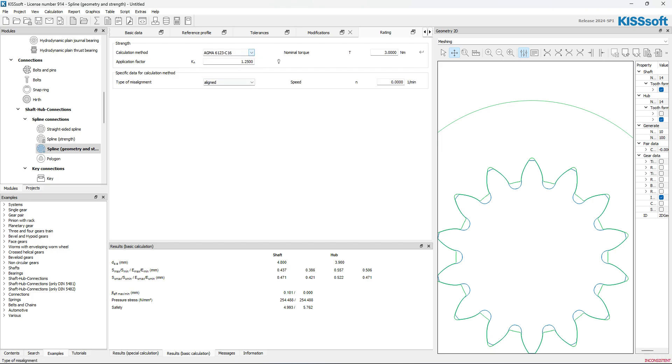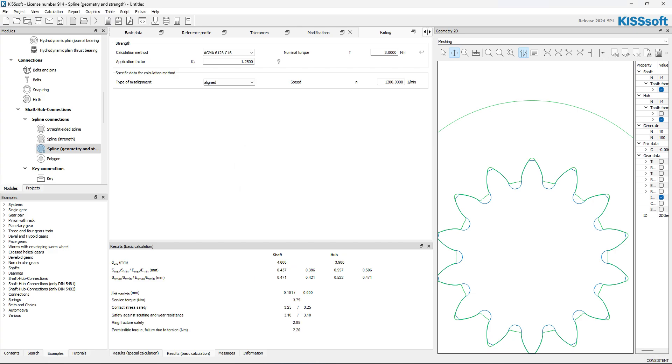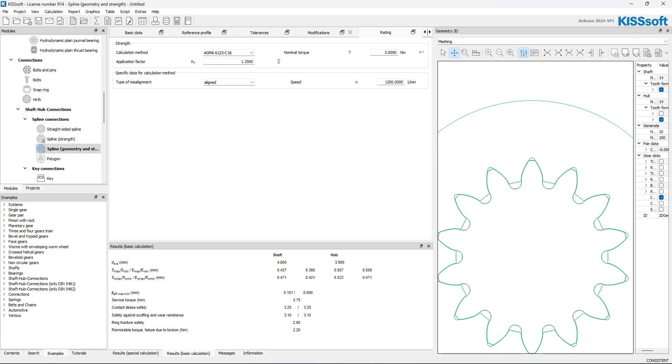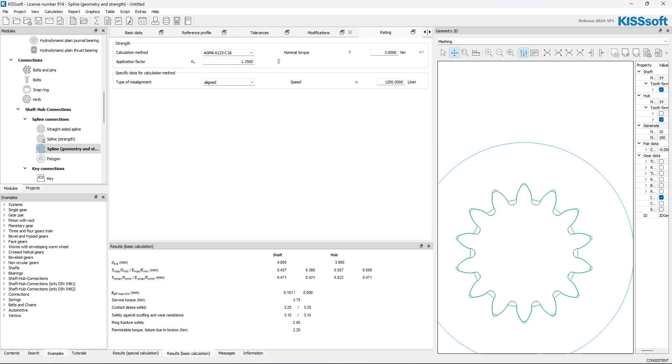Let's look at AGMA quick. Maybe this thing is running at 1,200 RPM. I don't know. It's aligned. There. Now, we've got all of our safeties right there. So, that's how you would do it. Pretty simple.